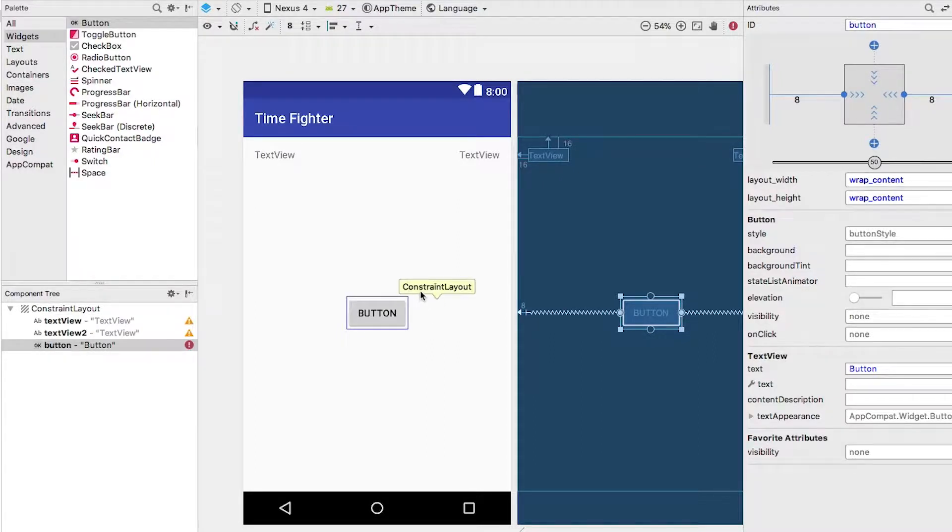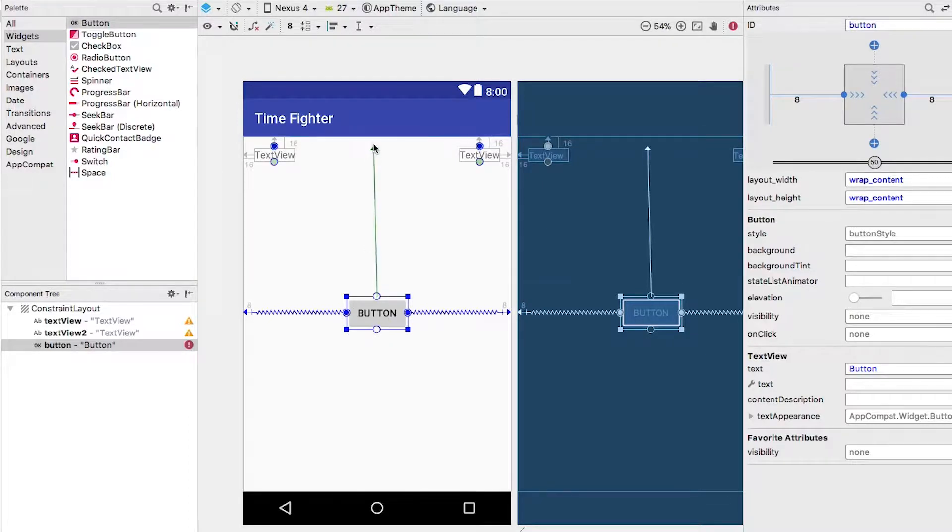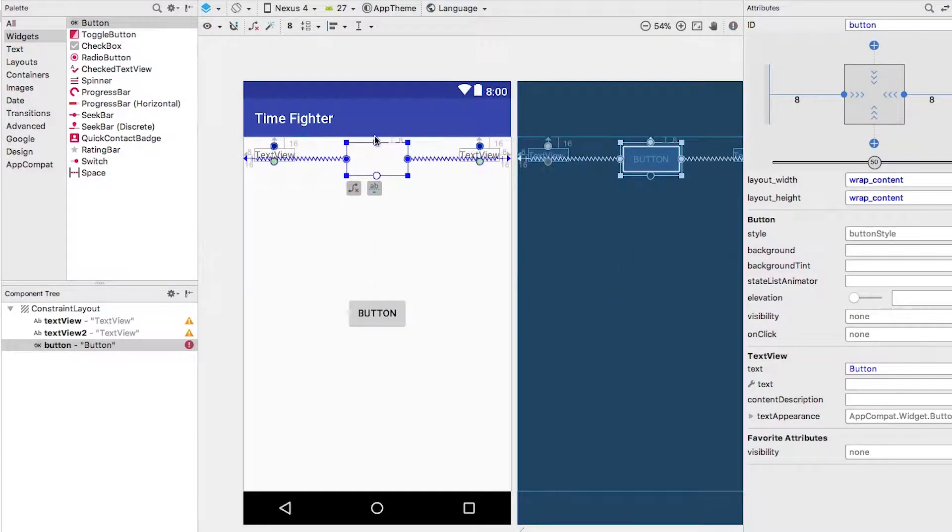Now let's do the same for the top and bottom edges to center the button vertically.